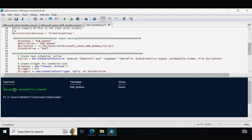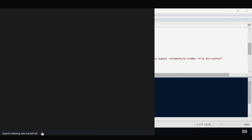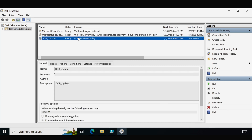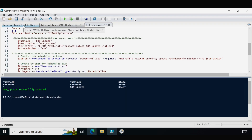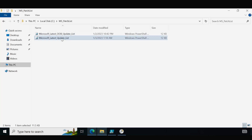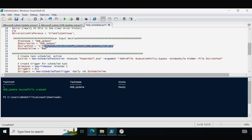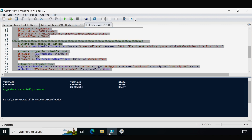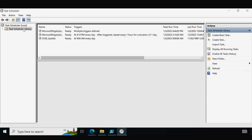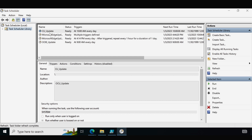We can see that the OOB Update Task Scheduler was created successfully. Opening Task Scheduler confirms the OOB update task with a trigger time of 9 AM every day — you can modify this as per your requirement. The same process applies for the update list script. Copy the path of the update list, modify the script path and task name (e.g., 'CU Update'), update the description, change the time to 10 AM, and run the script. The CU Update Task Scheduler is also created successfully.